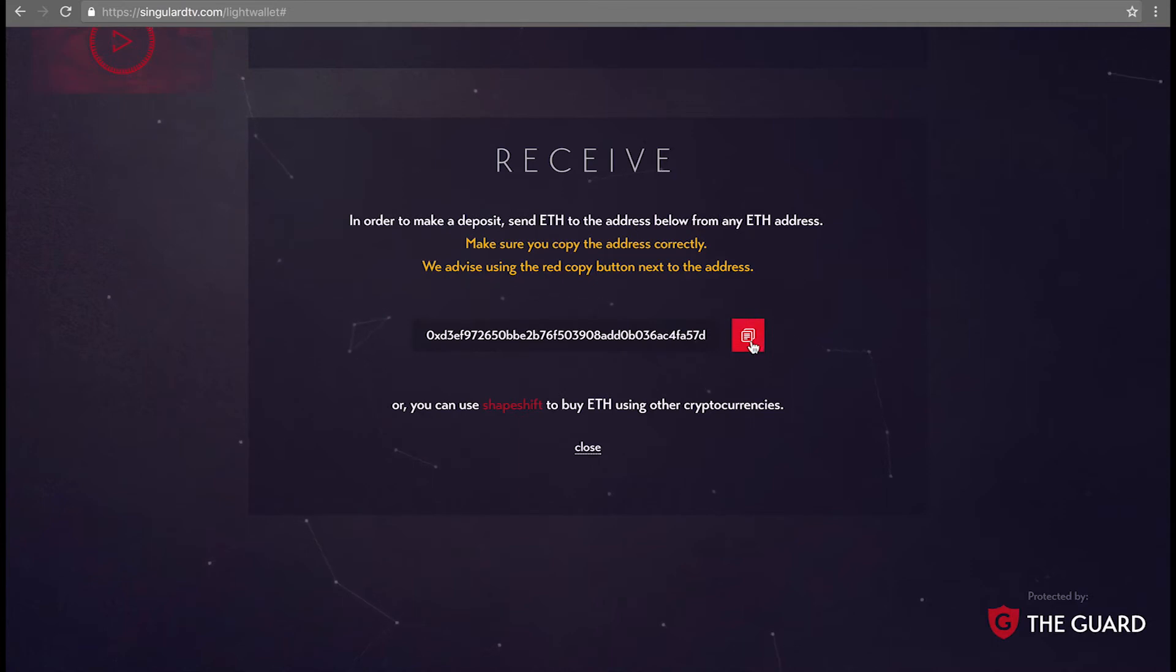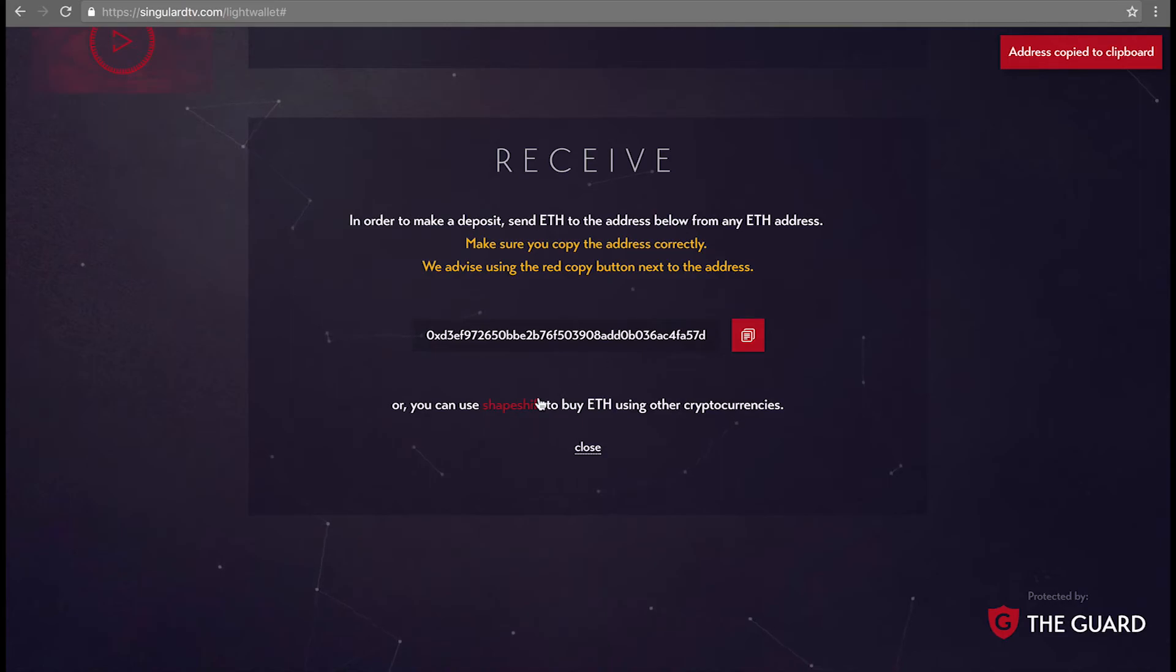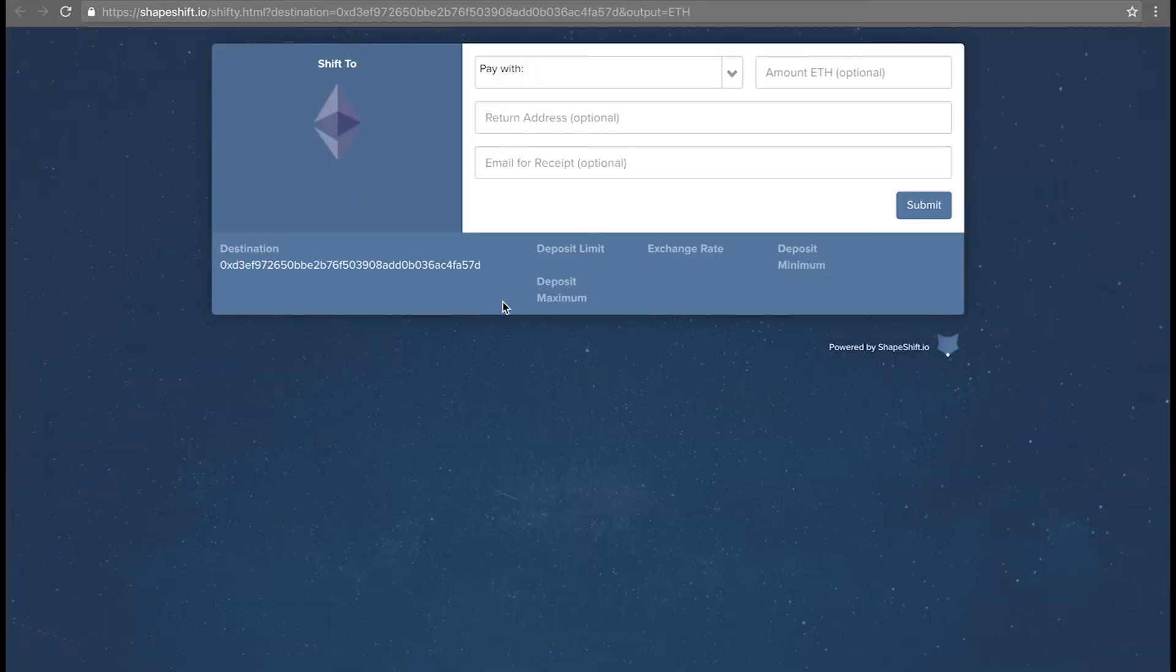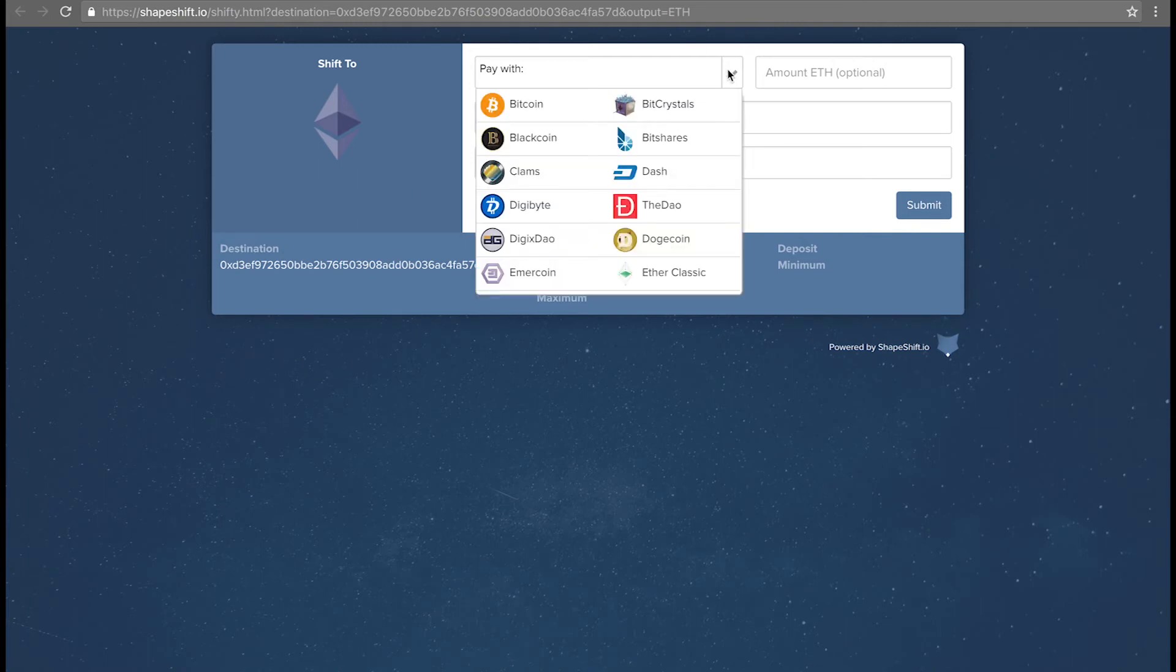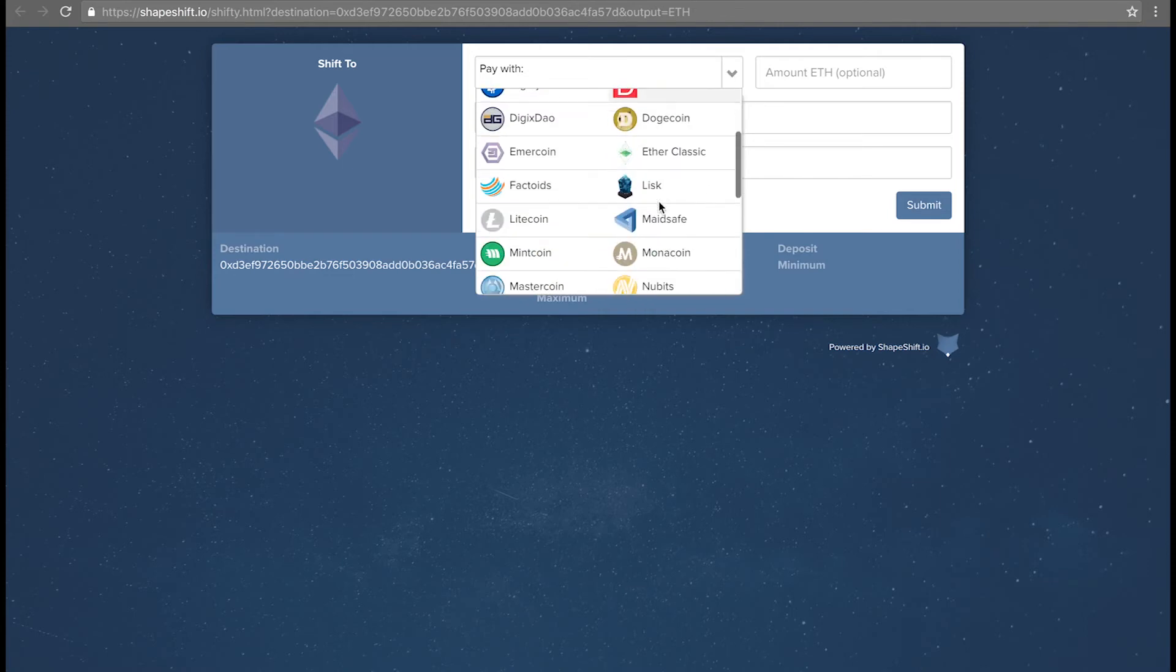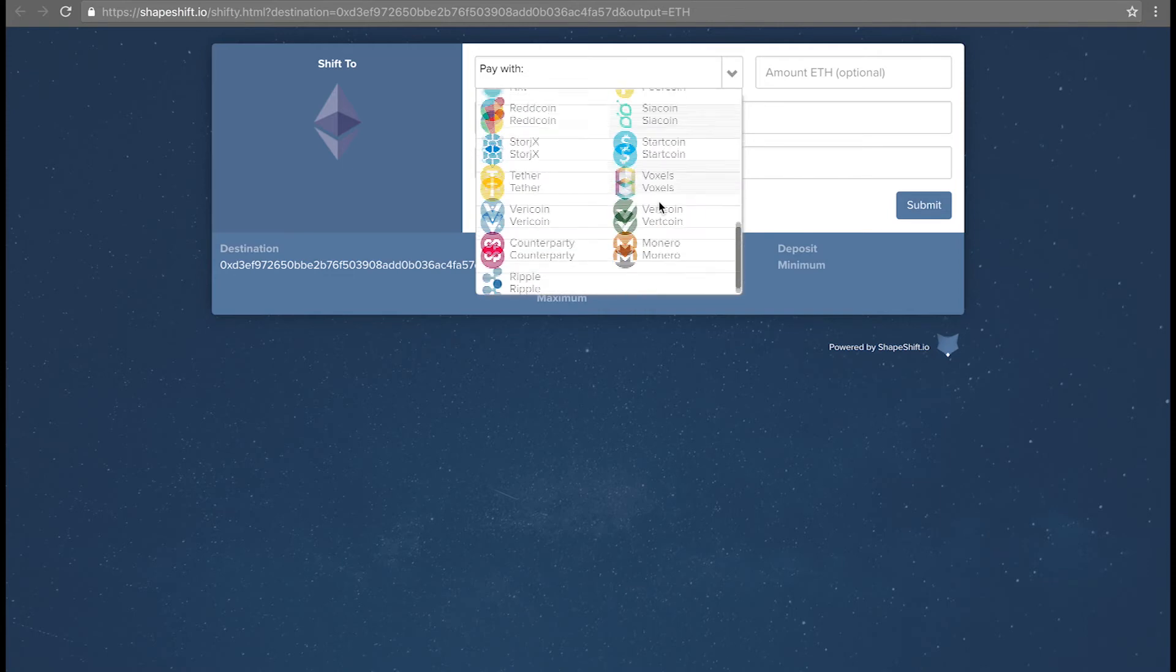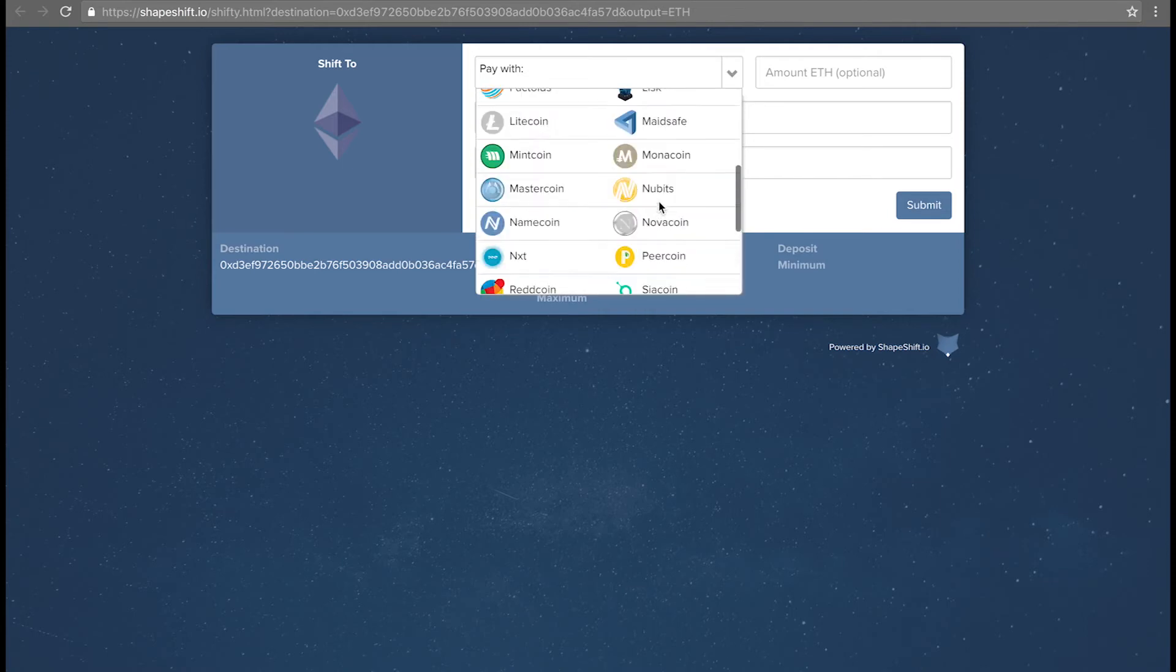If you want to use Bitcoin or another coin to load your wallet with Ether to buy Singles tokens, you can press the Shapeshift button. You can already see your Ether singles address here. Just choose the coin that you're converting from, the amount of Ether you want to receive. A return address and email are optional.